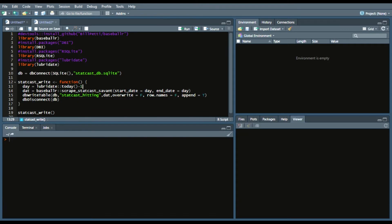Obviously to get started, we'll load these four packages: BaseballR, DBI, RSQLite, and Lubridate.